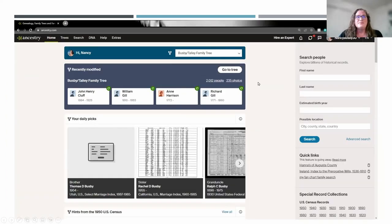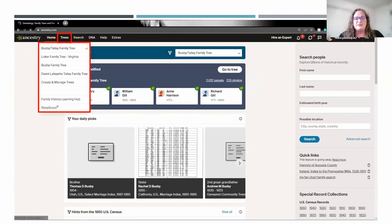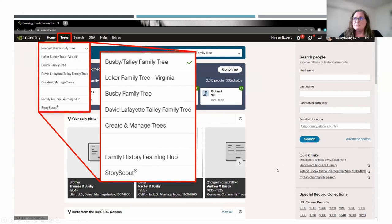Next, we're going to take a look at the Trees menu so you can get familiar with what that looks like. Each of these menu items have a pull-down menu. When you click on it, you'll see the trees associated with your account. They're listed, and also if you've been invited to view someone else's tree, that will show up on this list as well. You can create and manage trees from here. The Learning Hub is where you can find out more about how to use Ancestry and do family history. And also StoryScout, which we'll take a look at.